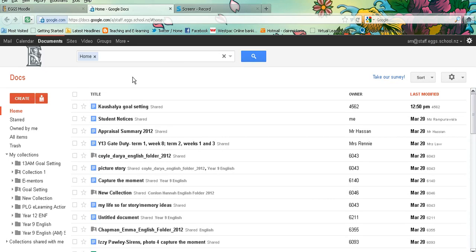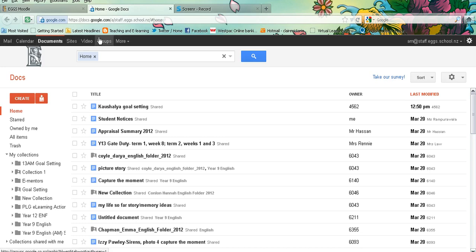If you go into your Google Mail or Google Docs, you will notice that along the top here you have links to the different areas. We're going to click on Google Sites.